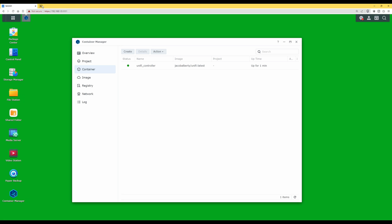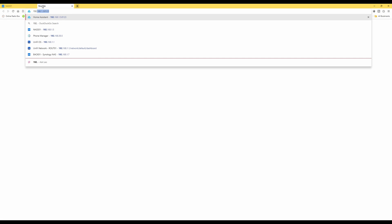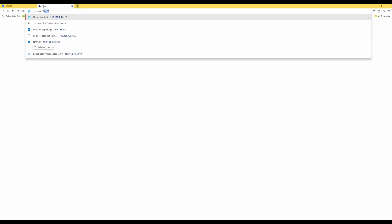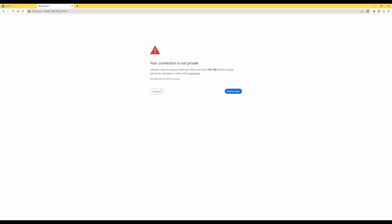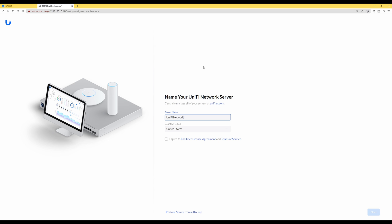To test it, open a new browser tab and type in the IP address of your Synology NAS followed by a colon and then '8443'. So it should be your NAS IP address, colon, 8443. Press Enter. You should be taken to a warning saying your connection is not private — just bypass this and click Continue. This will then load up the UniFi Network server.